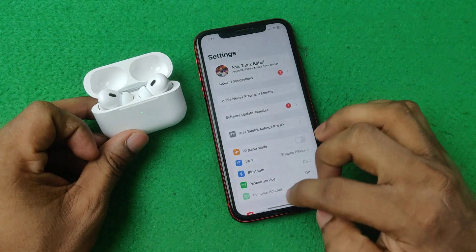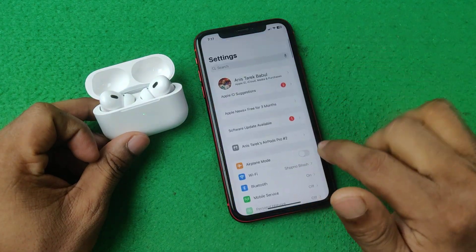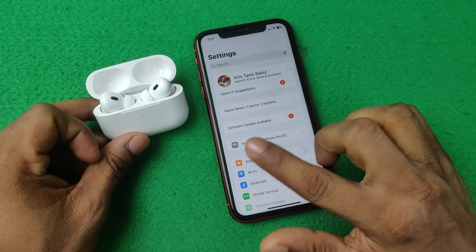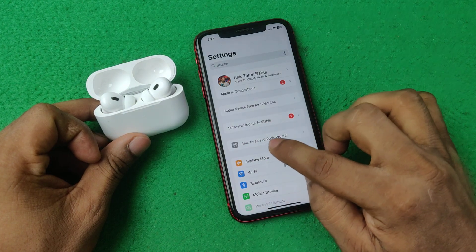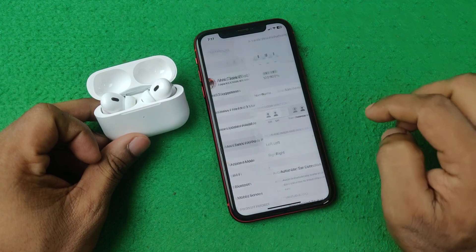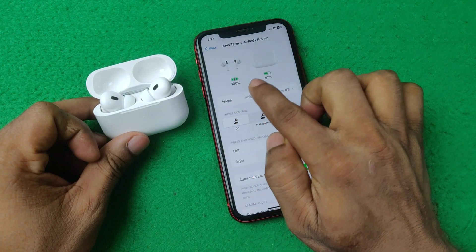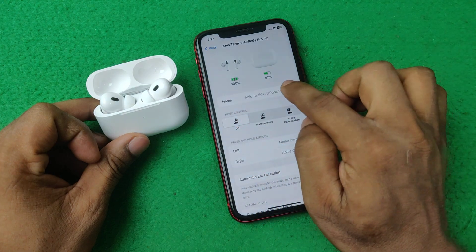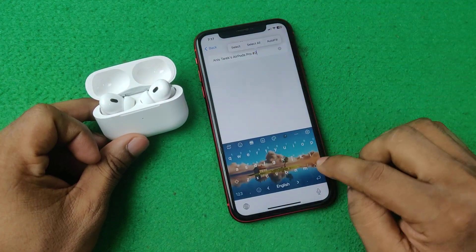Open Settings again, and as you can see there are special settings for this AirPods. It's showing the AirPods current name, so tap on it. Here it is showing the current status — tap on the name field.